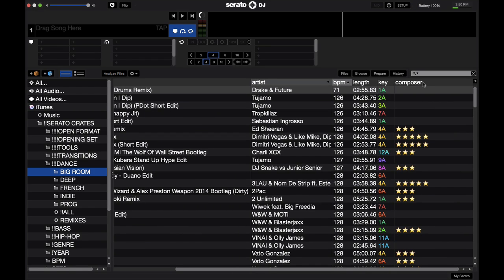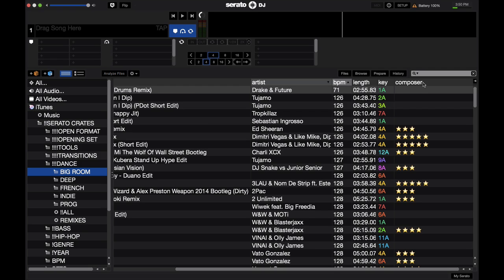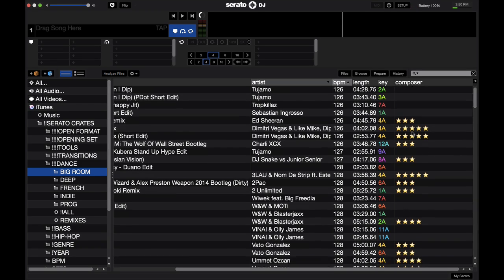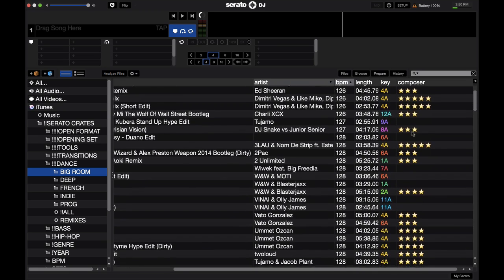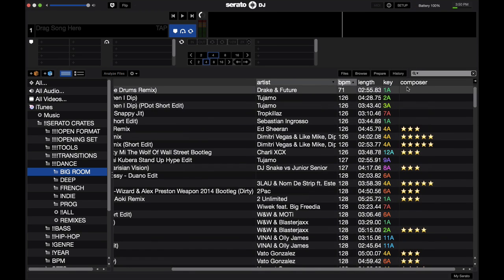First and foremost you're going to have to find an ID3 tag that you don't use at all. In my case I don't use the composer tag for any of my music for any of the organizations. So I cleared it all out and I use this as my rating system. So instead of composer this should say, you can think of it as saying rating. So how did I get the stars?